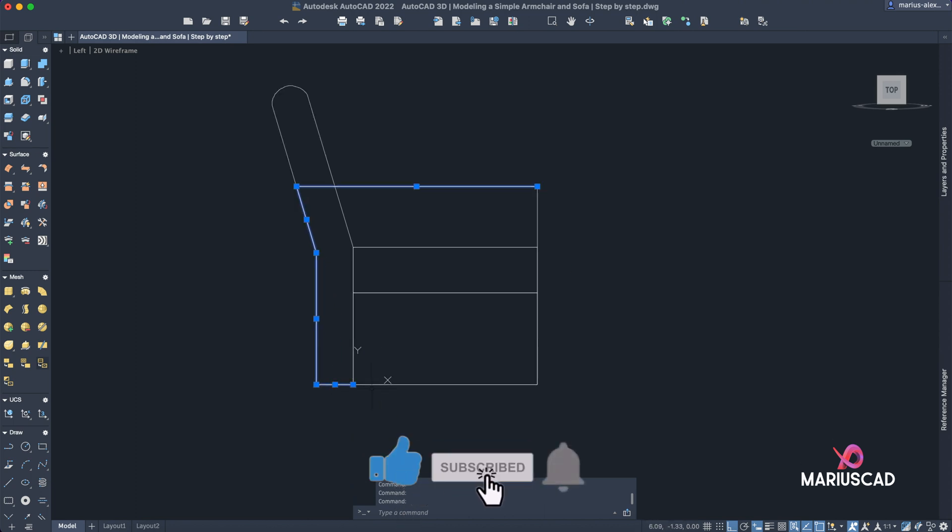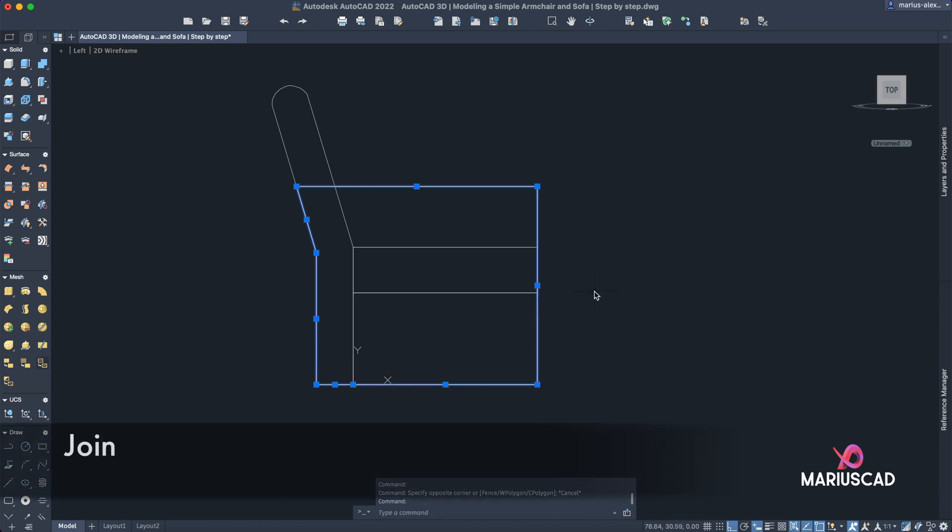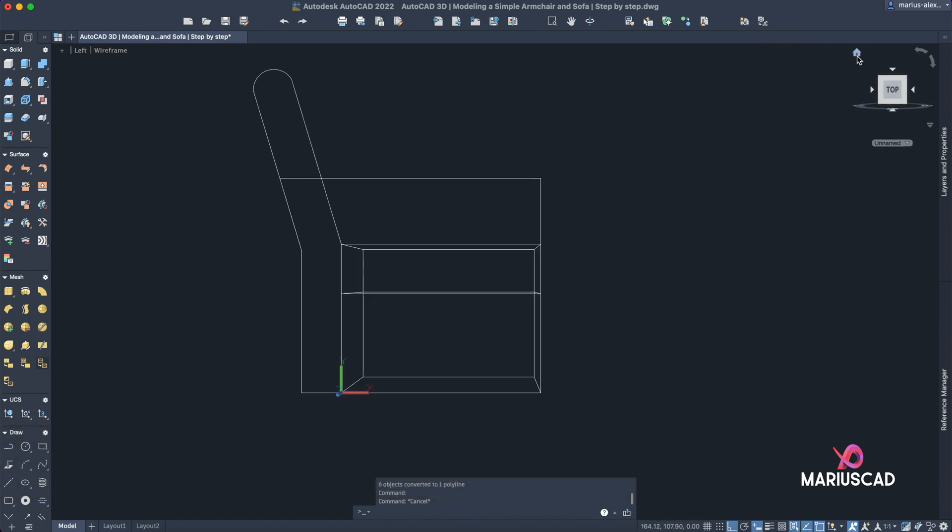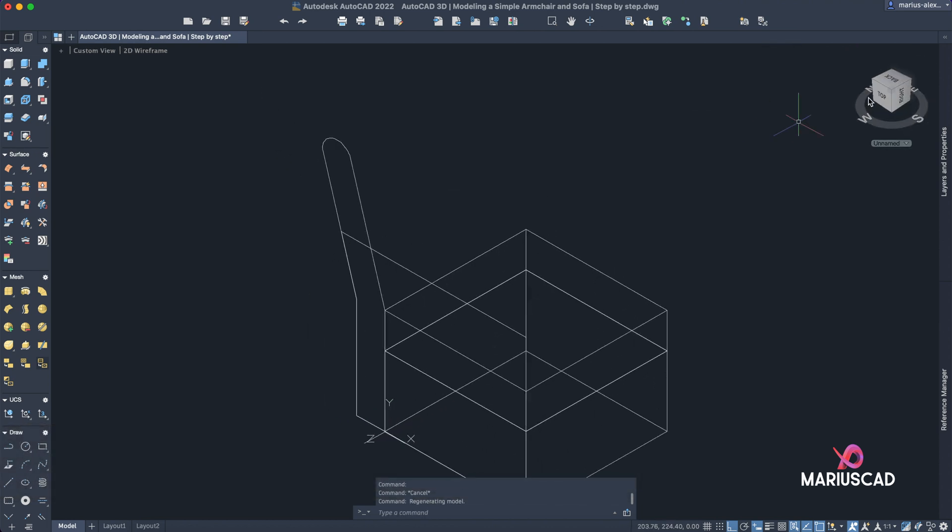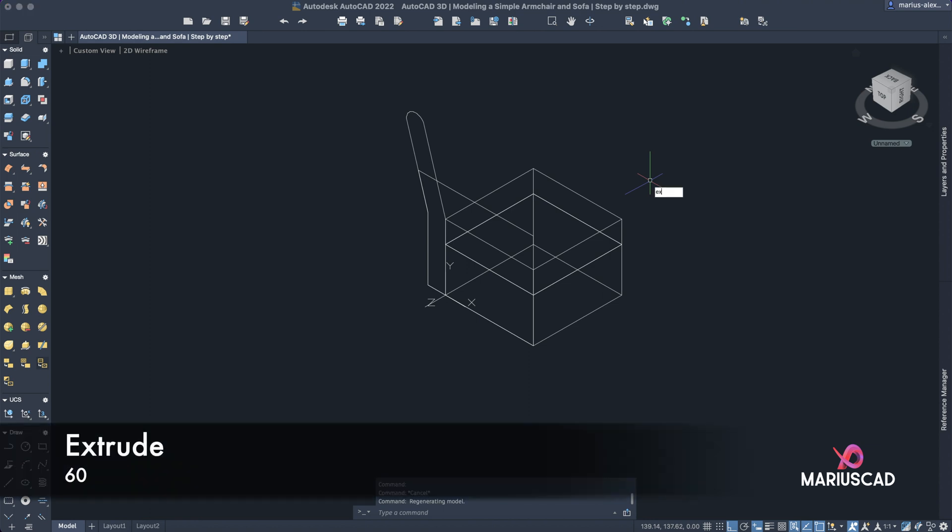Let's convert all these lines into one polyline. Join. Everything seems to be wonderful. Good, we are here.